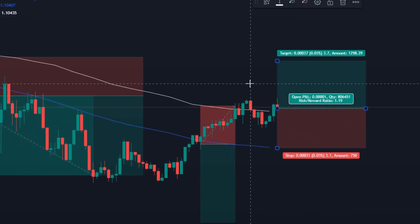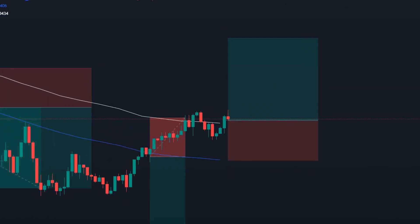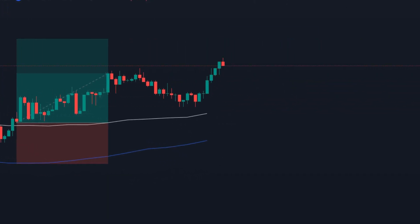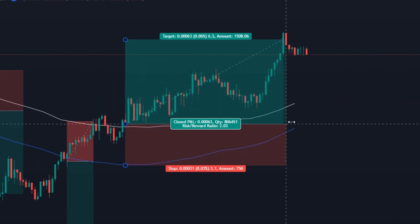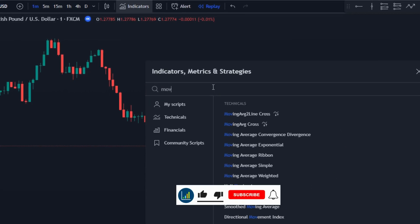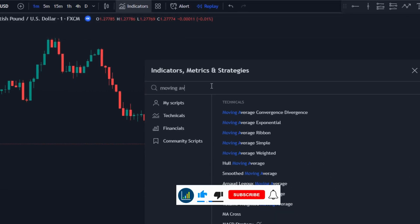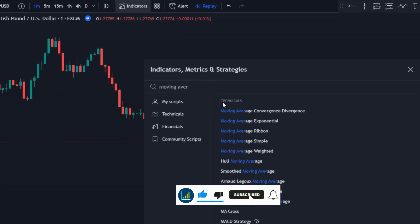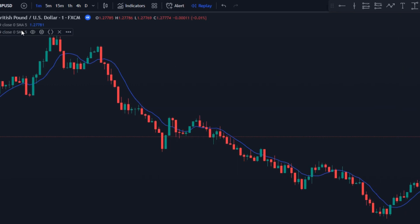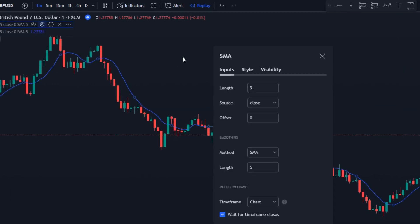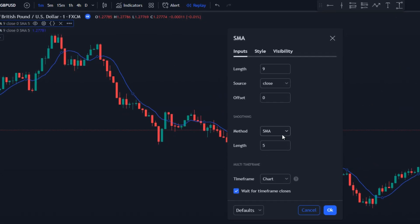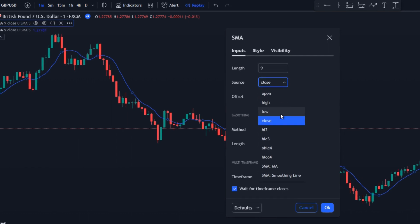This extra confirmation of exiting again out of the SMA range shows the presence of momentum, which actually means an increase in the probability of winning a trade. To set up these SMAs, go to the indicators tab and search for moving average — we're gonna need the simple moving average. Click this twice.